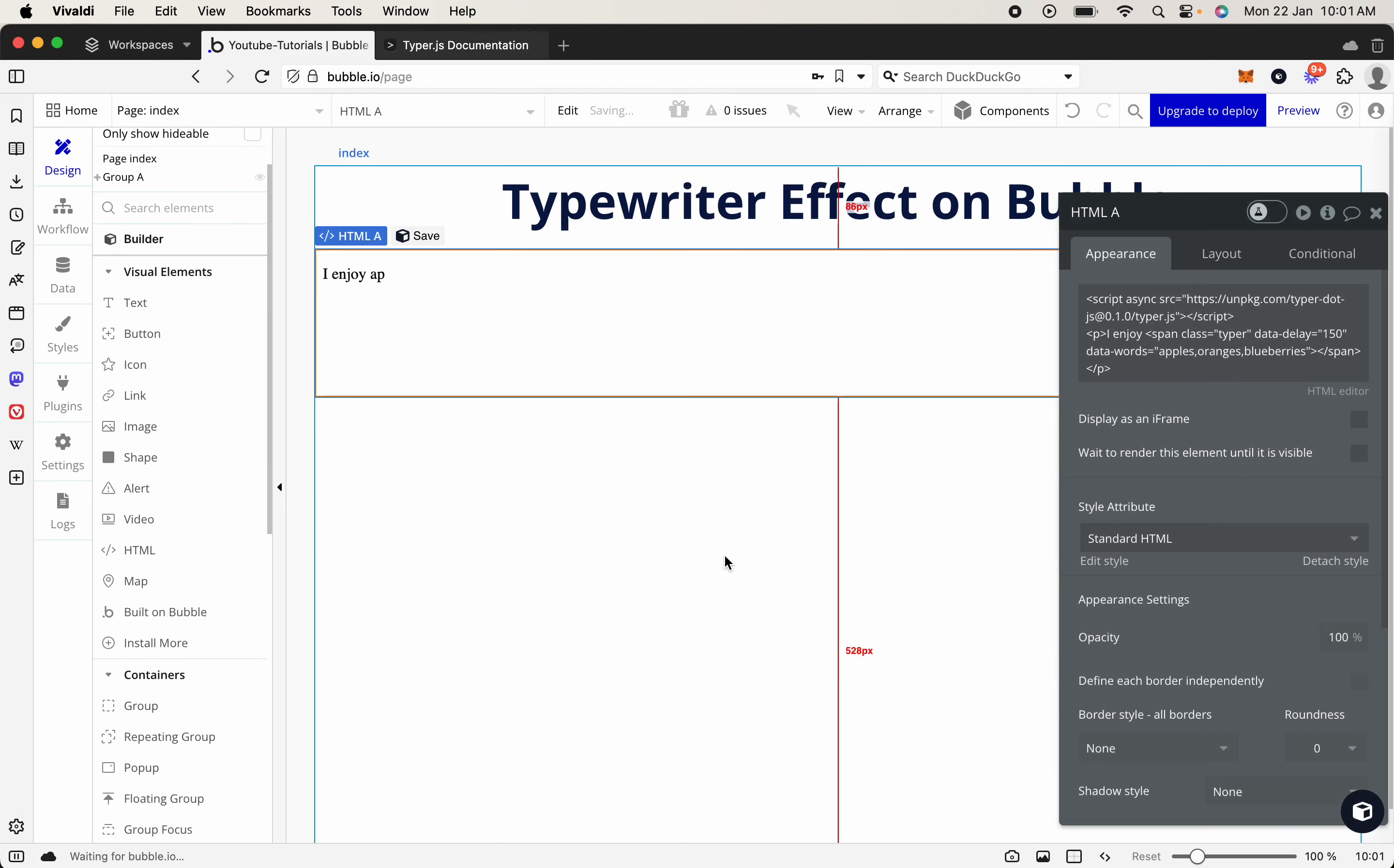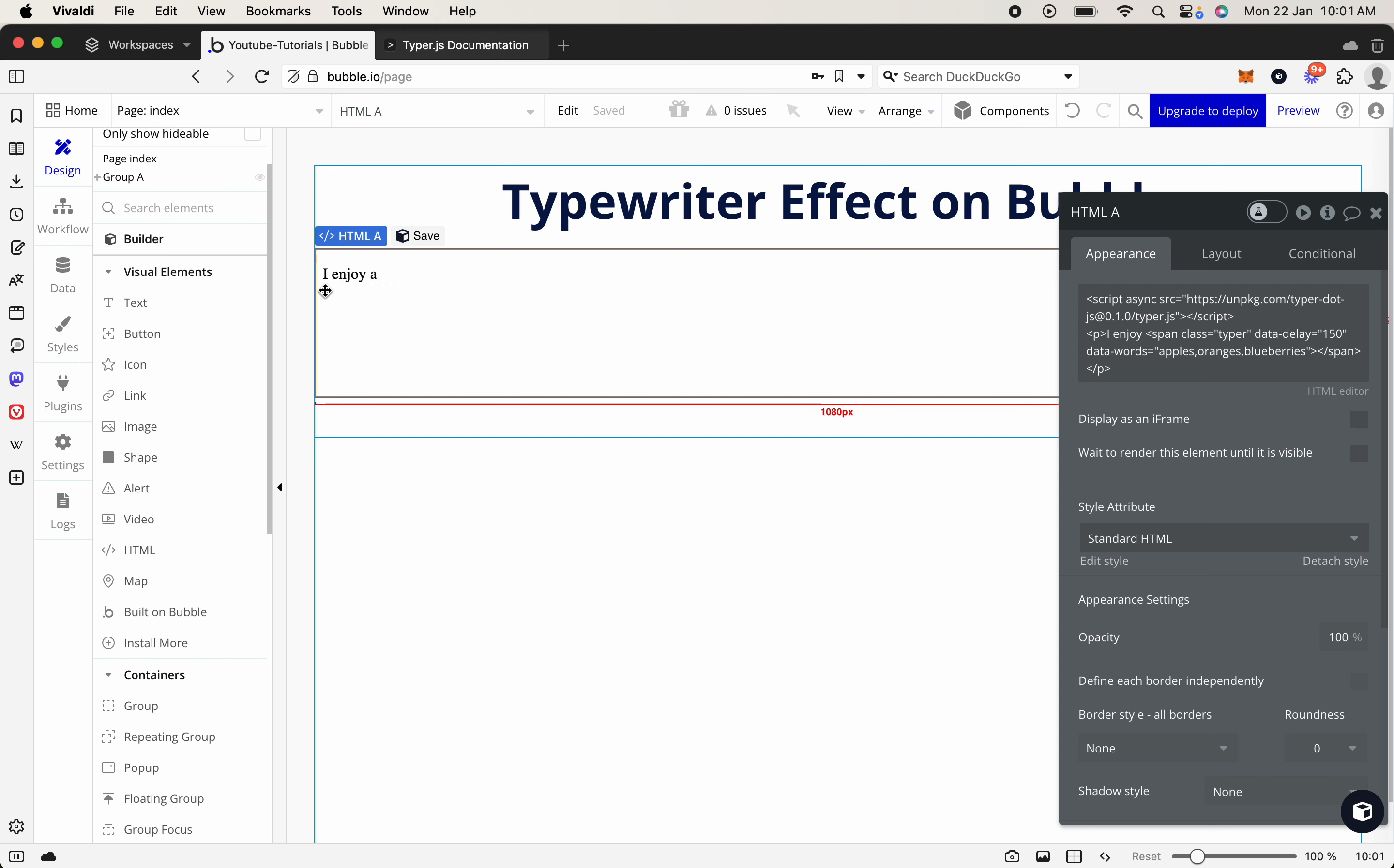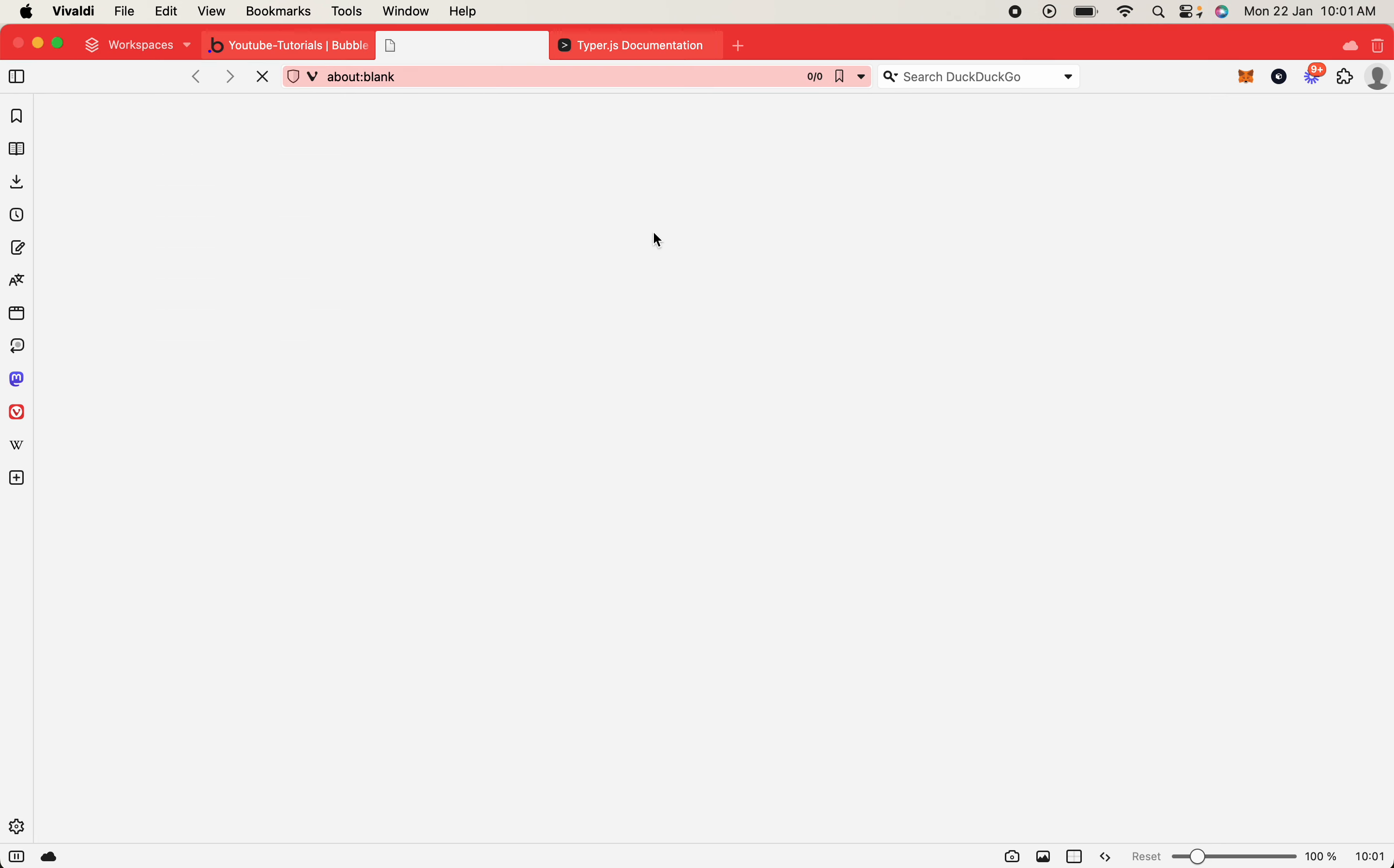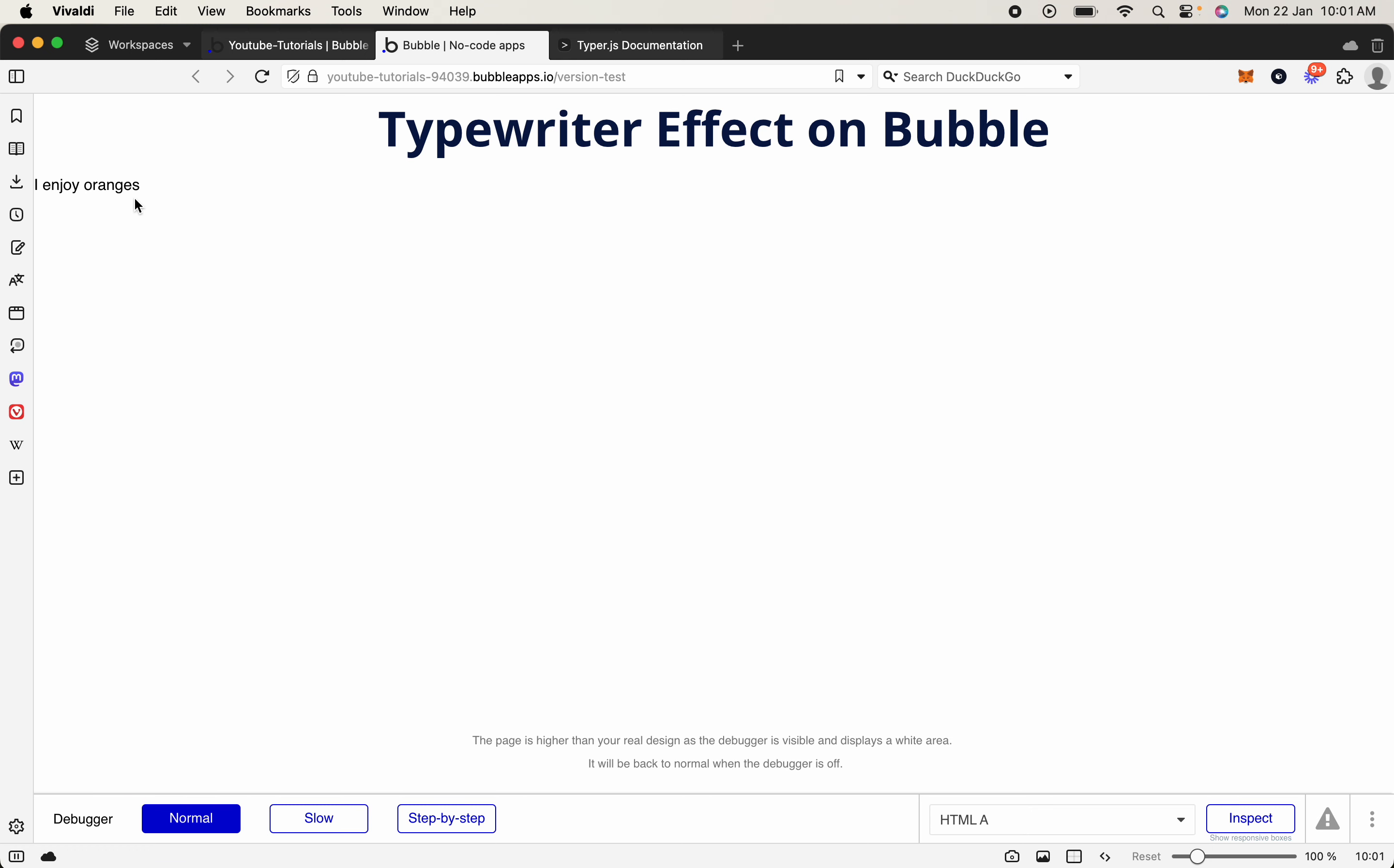So let's save, and as you can see, it's already working within the preview itself. So it goes I enjoy blueberries, and then it goes, and it'll change, and it'll say I enjoy apples. But let's go to preview to take a look ourselves, and there you have it. So it's using the text, and it's automatically changing.